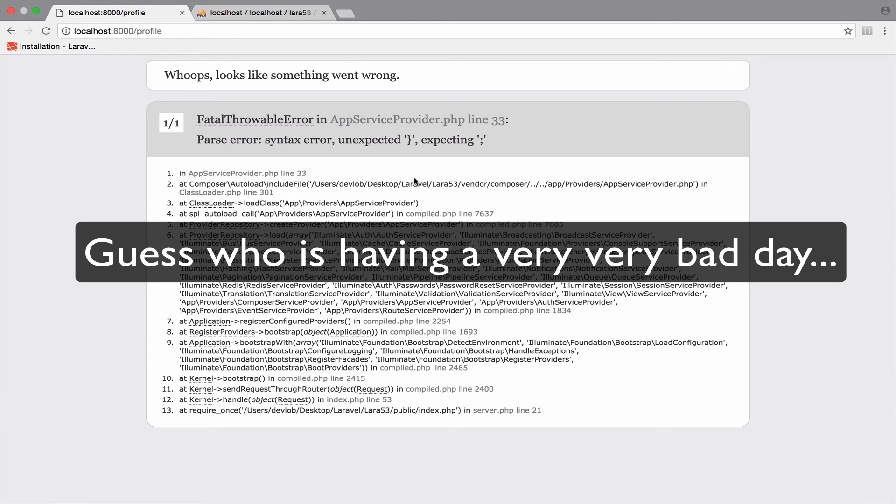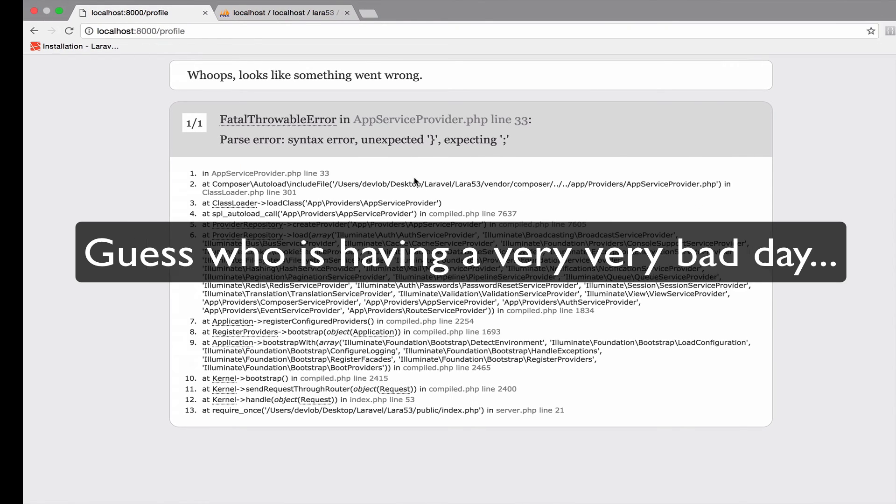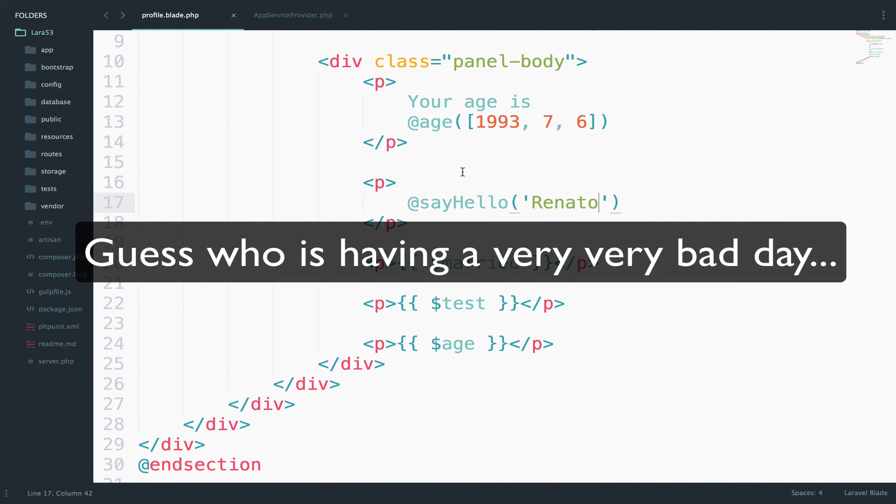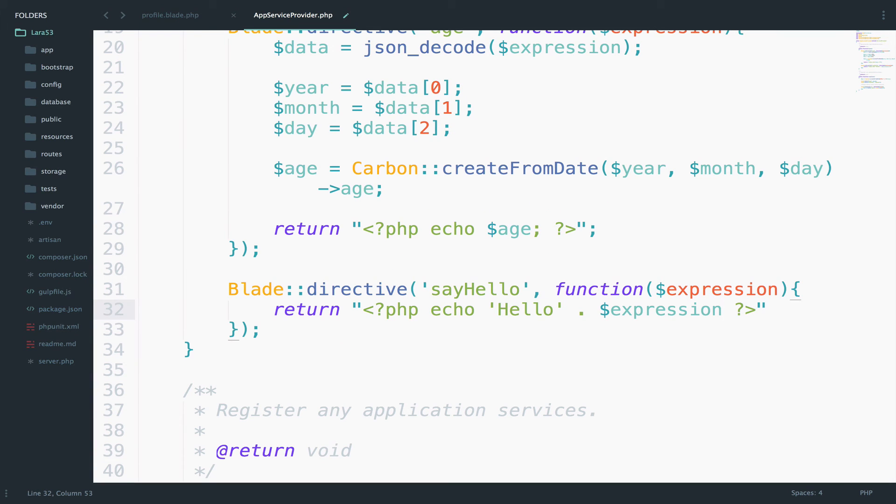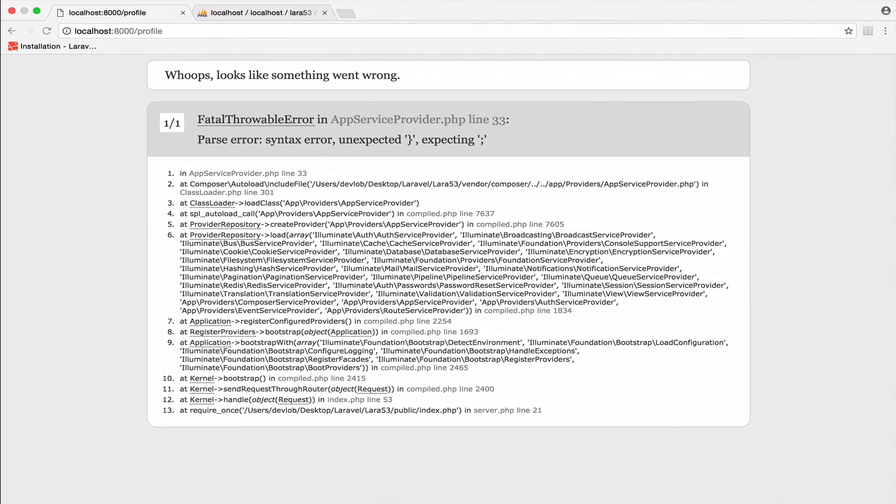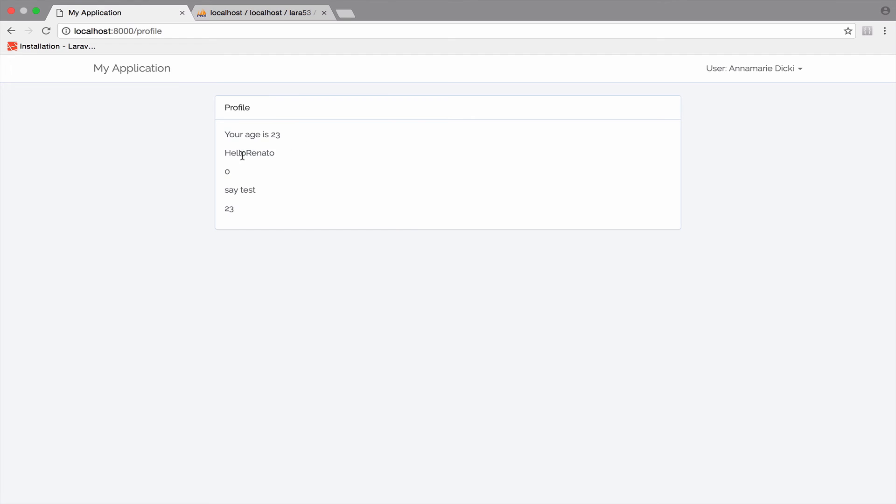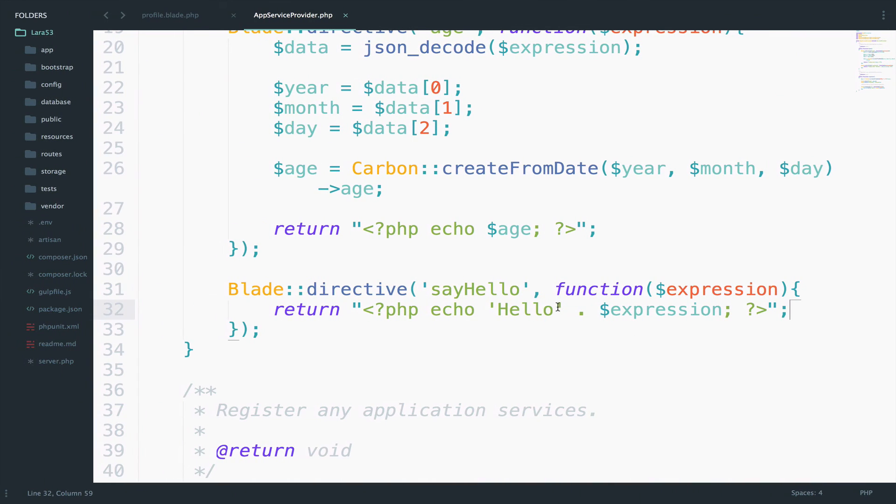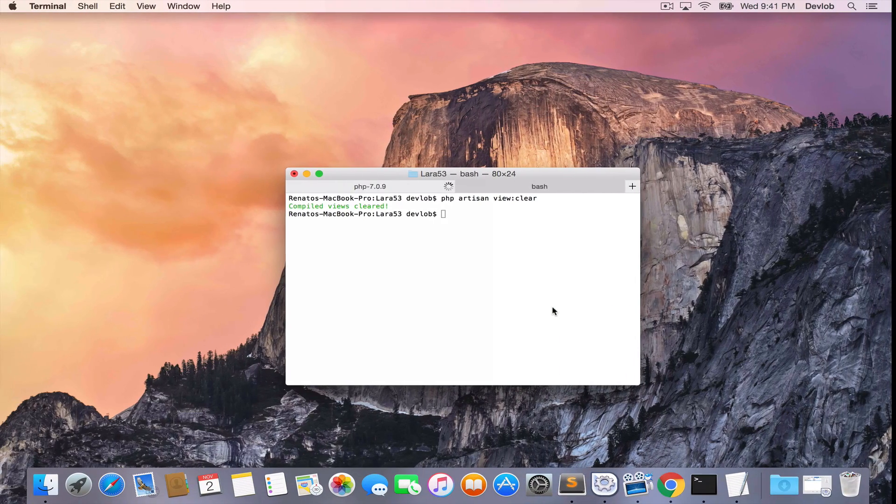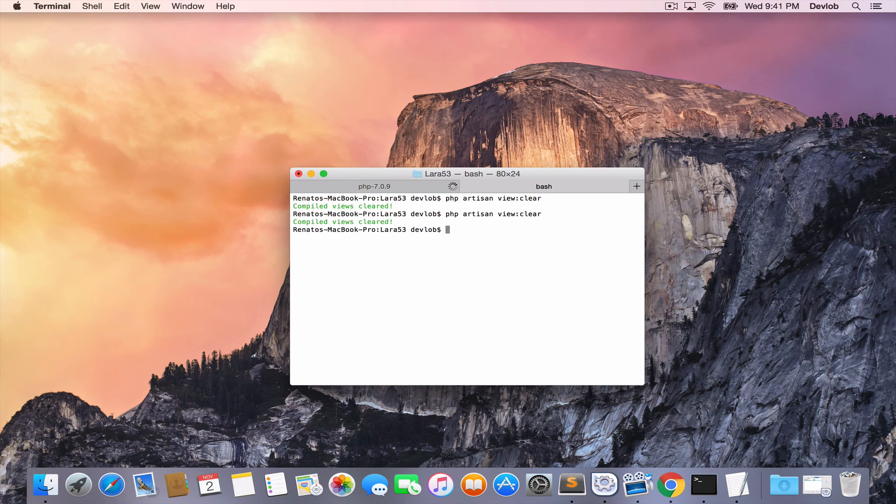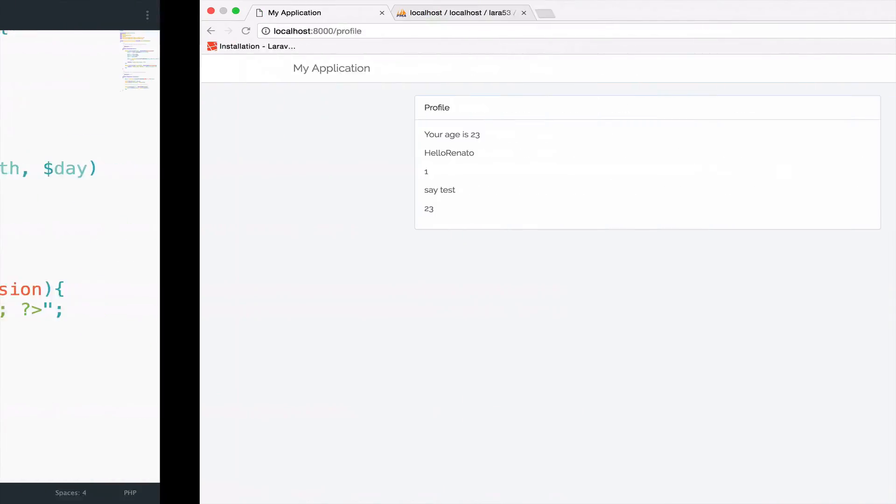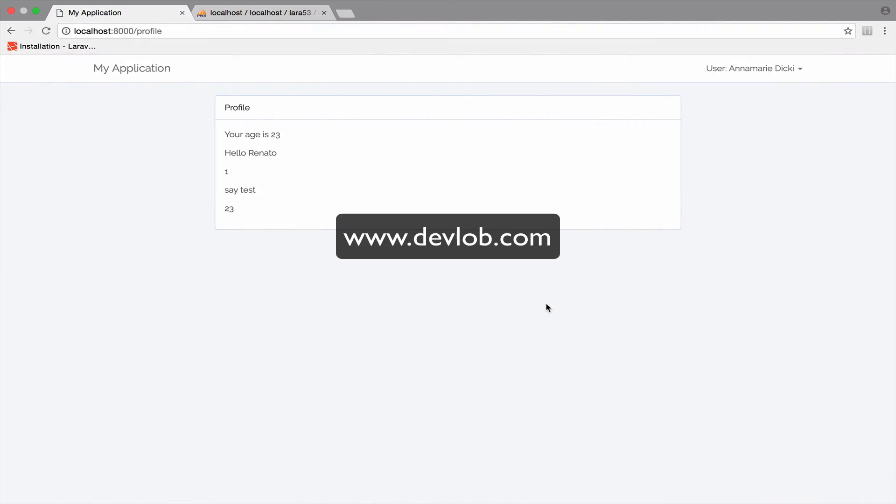Okay, I guess I'm having a very bad day. So let's go see what we have here. I forgot two semicolons. So one inside the PHP tags and the other one after the return. Let's go back. It works. Hello Renato. And you just need a space here. Let's clear the view and see the result. Perfect.